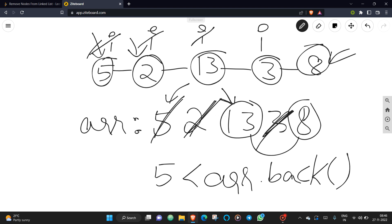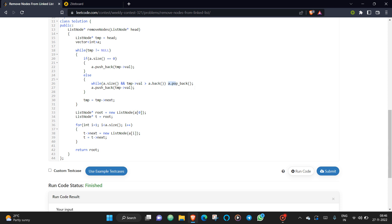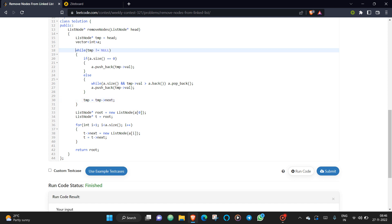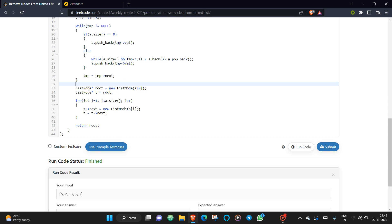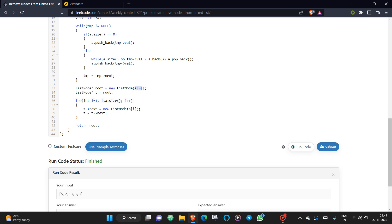We pop elements that are smaller than the current value, so ultimately the array maintains a decreasing order. Once all smaller elements are popped, we insert the current element, then move the iterator to the next node and repeat. After processing all nodes, the array will be 13 and 8.